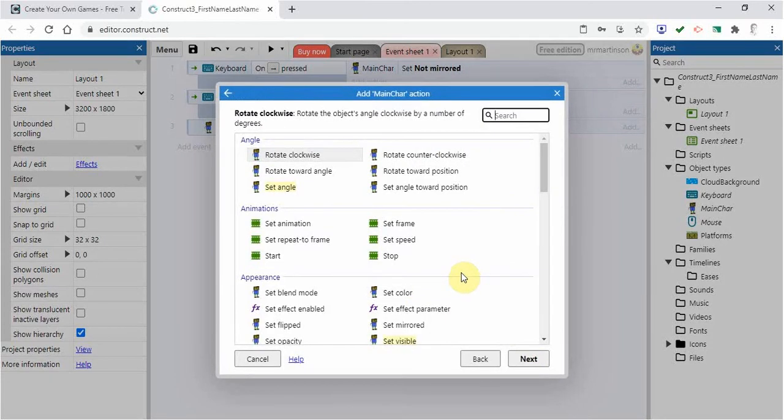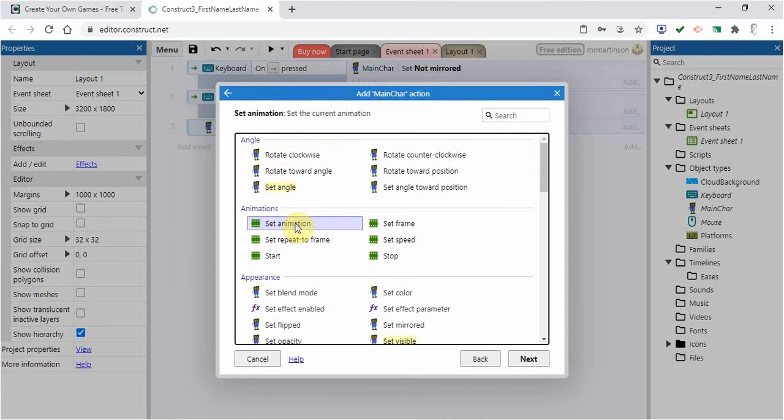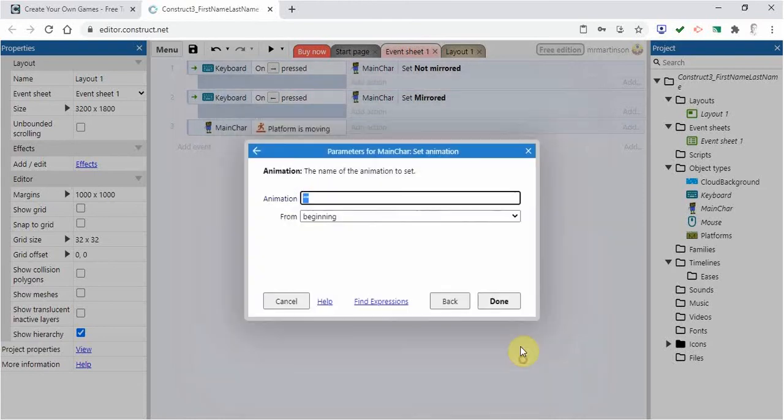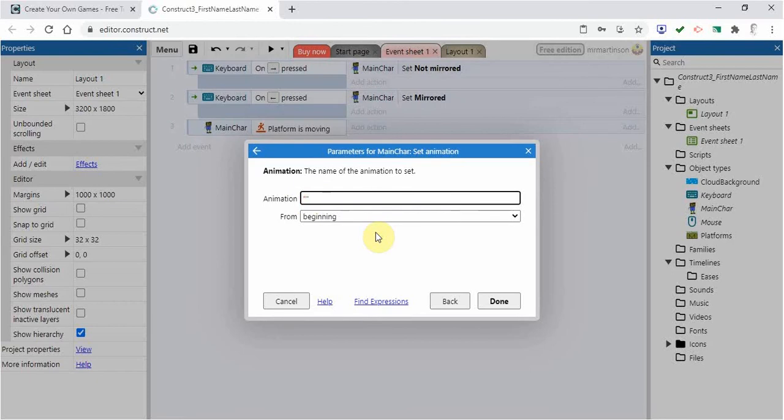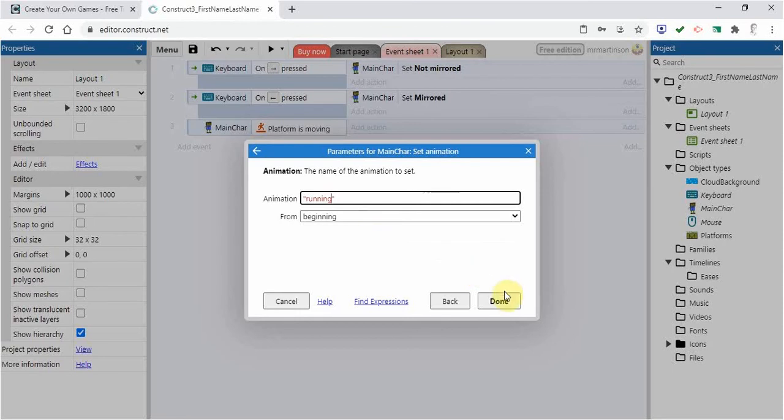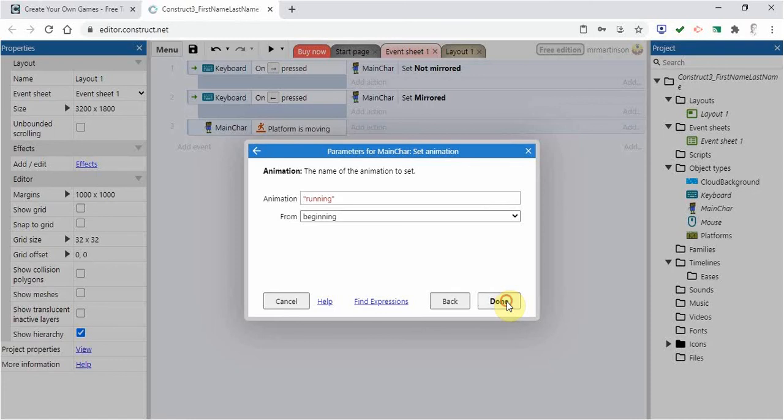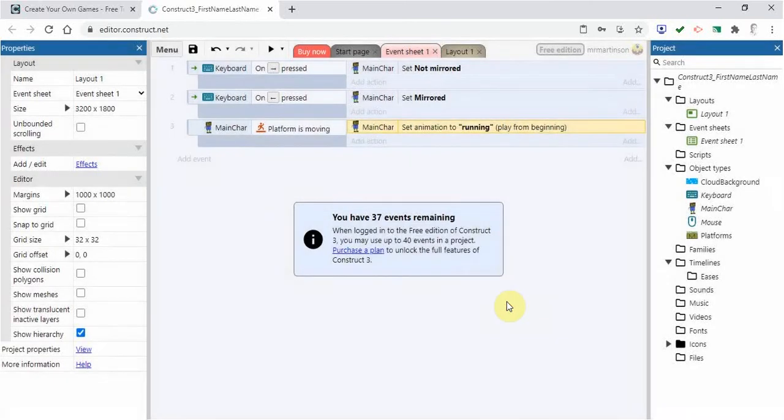And then what I'm going to do is go to animations set animation. I'm going to click next. And if you remember we have three different animations. We have idle, we have jumping, and we have running. I want the character to use the running animation. So in quotes I'm going to put running. And then I'm going to click done. And when the character is moving, it is going to run the animation and move the legs. So there I've got that set.